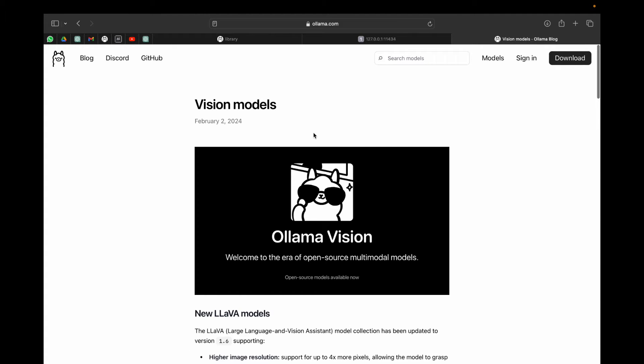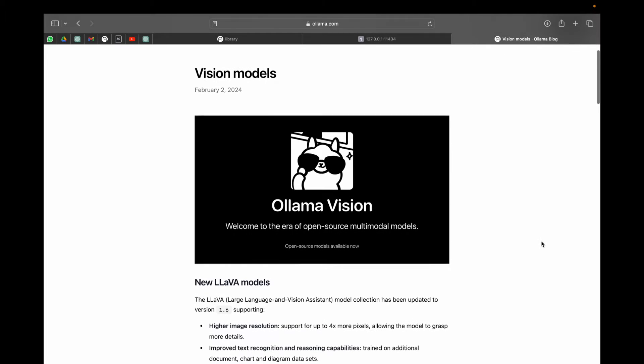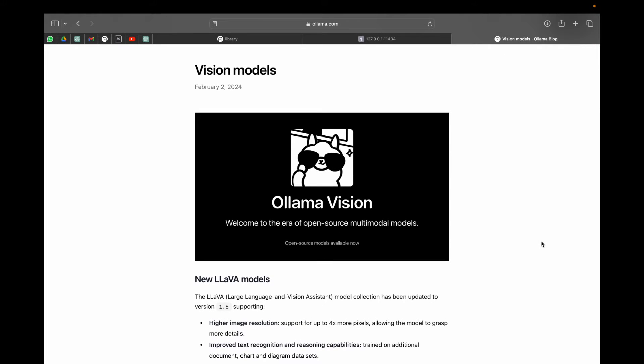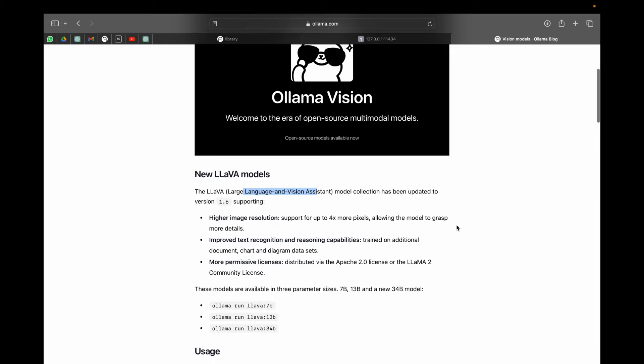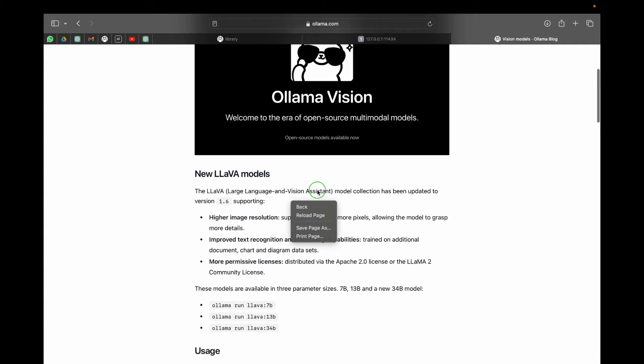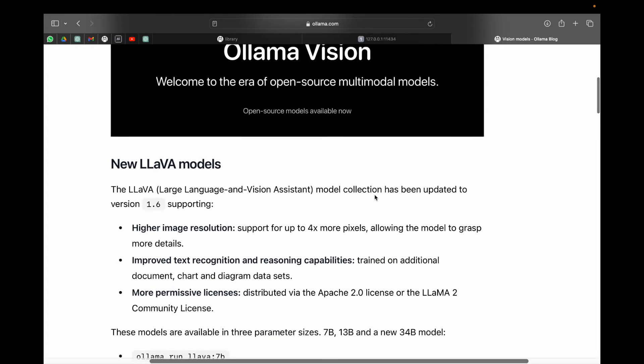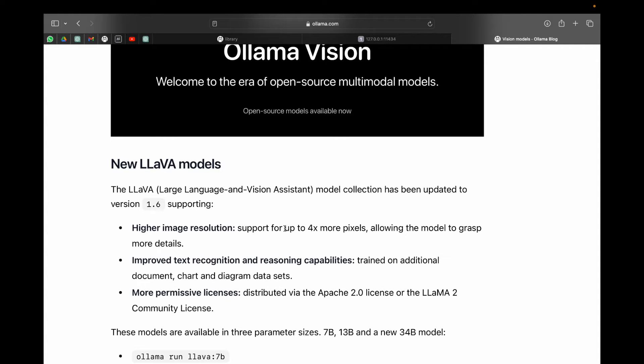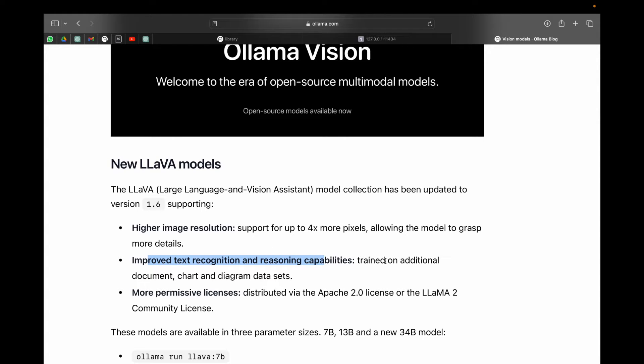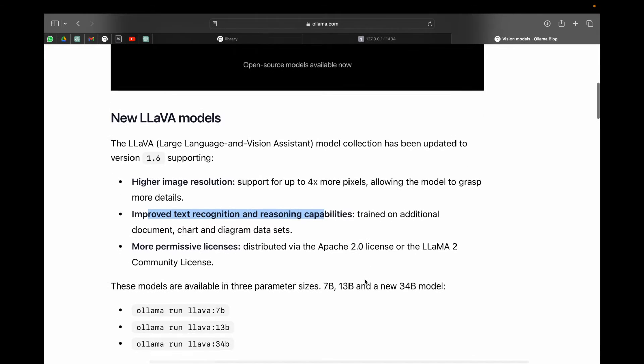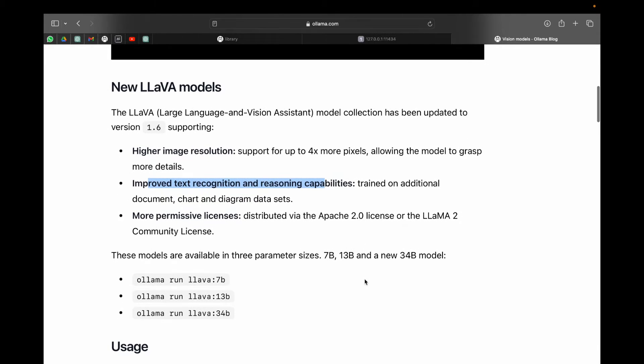Now we have vision models which are known as LLaVA or Large Language and Vision Assistant models. These models have been updated to version 1.6 and now allow for higher image resolution. They support up to 4x more pixels, allowing the model to grasp more details. They have improved text recognition and reasoning capabilities, trained on additional document, chart, and diagram datasets.